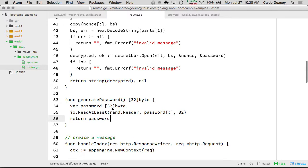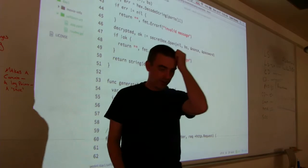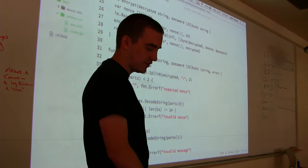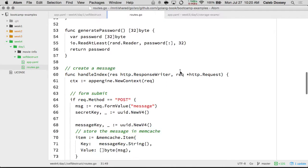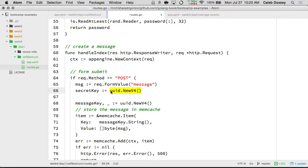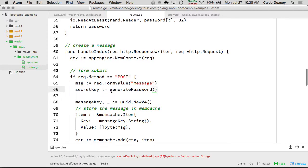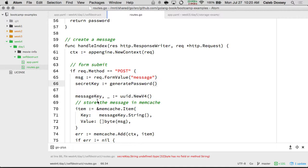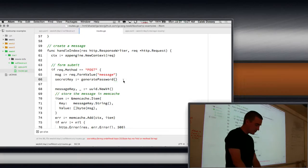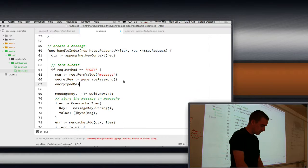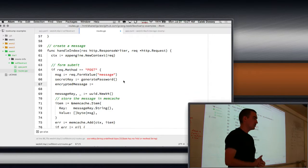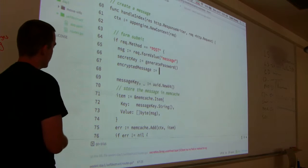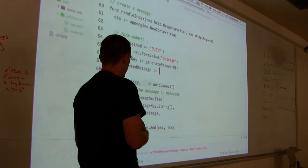And the way we do that is we say io.ReadFull, rand.Reader, you get a password as 32 bytes. And then return the password. So this takes random data and puts it in the password and it will return. Yep, it will return. And that will match this type here. Is the UUID more unlikely to be repeated than a 32-byte password? I can't remember how many bytes a UUID is. Is it 20? I don't remember.